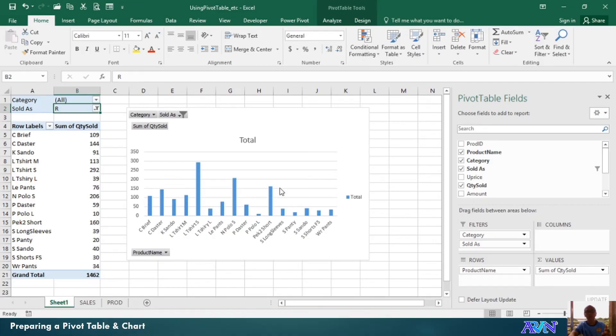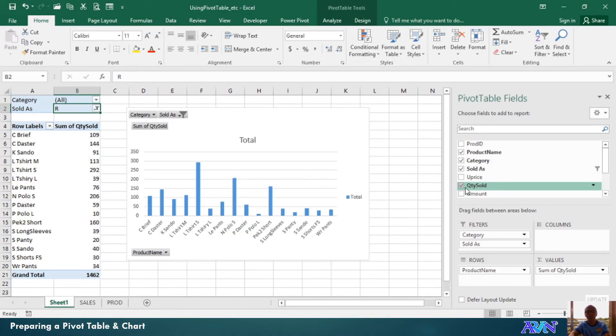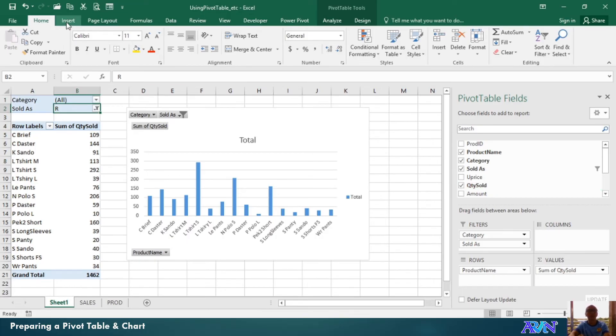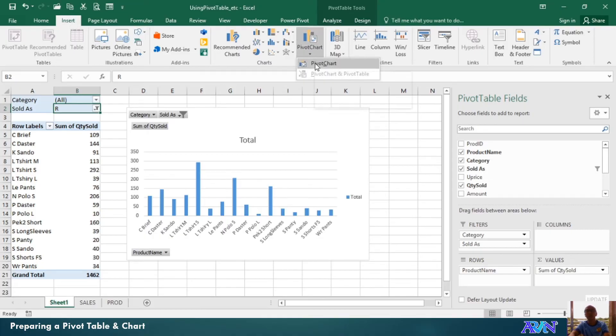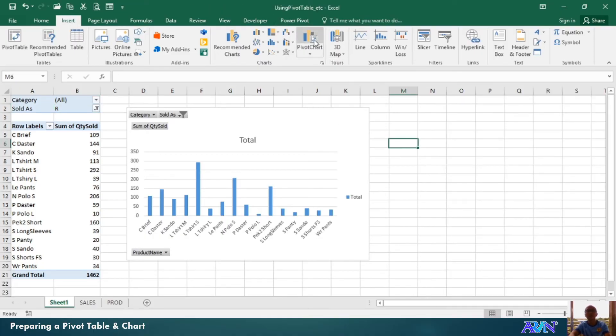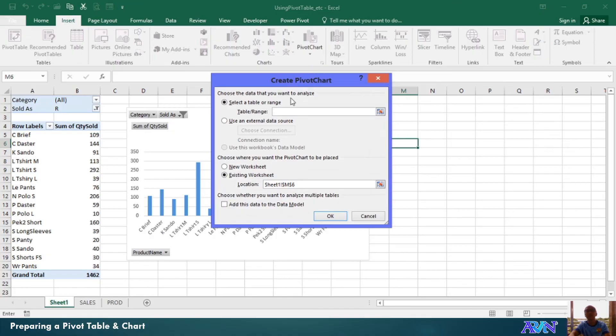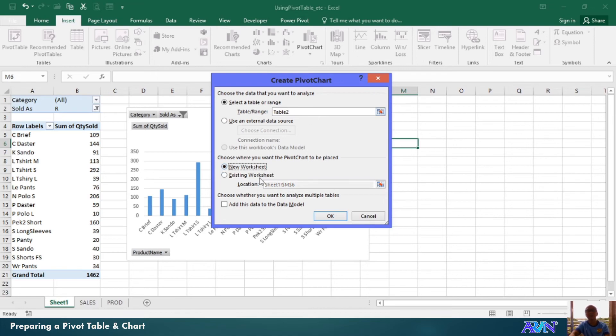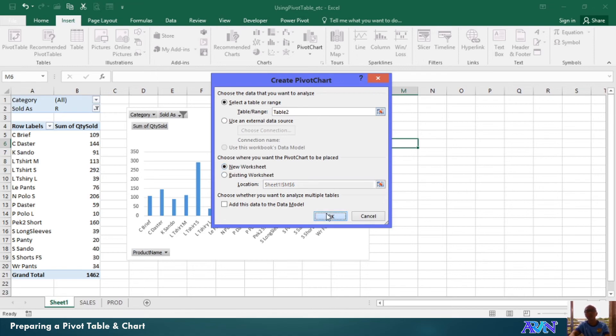Of course, you can manipulate other fields if you want to. Let me give you another example. So, again, insert pivot table, pivot chart. And then, I'll use the same table, two, new worksheet, click OK.